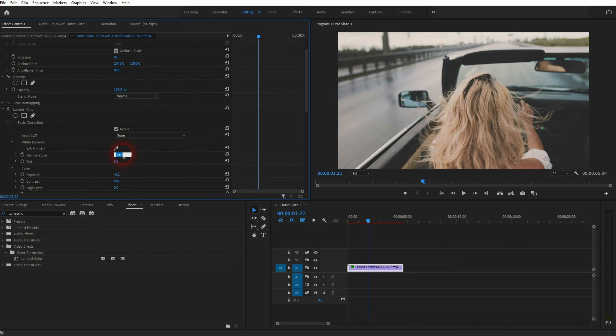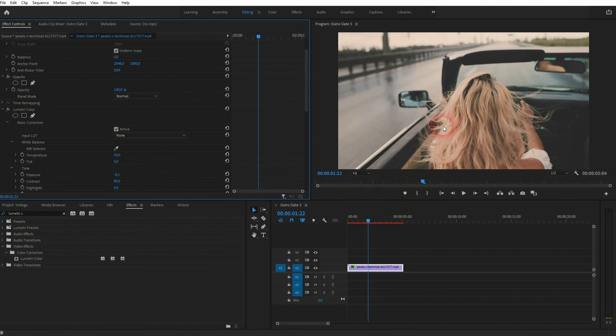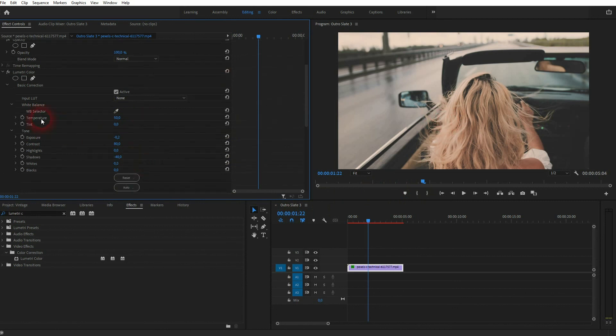So what we need under Basic Correction: Lumetri Color. We need the Temperature, a higher Contrast, and lower Shadows. And we can play around with the Exposure slightly. Go down with the Saturation, and under Creative, adjust the Faded Film. And this is how you can create this vintage effect in Premiere Pro.